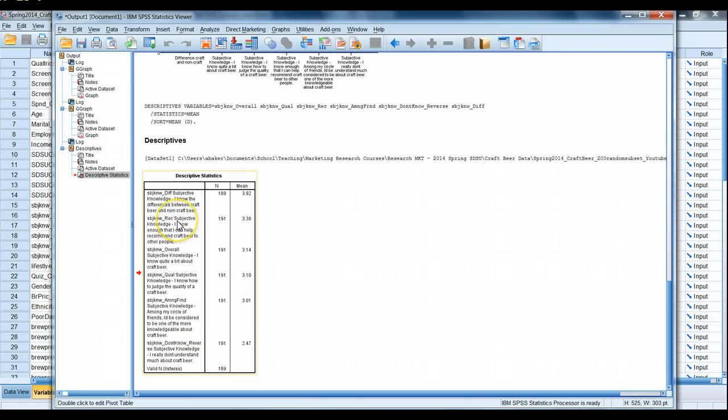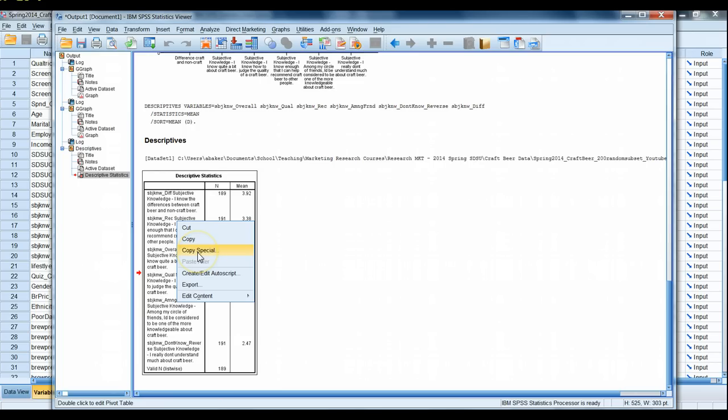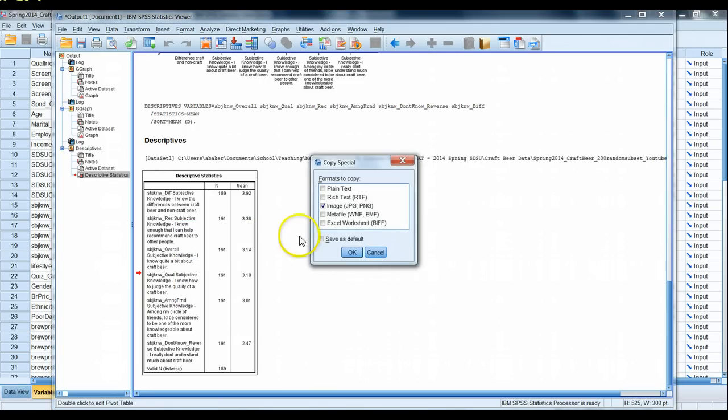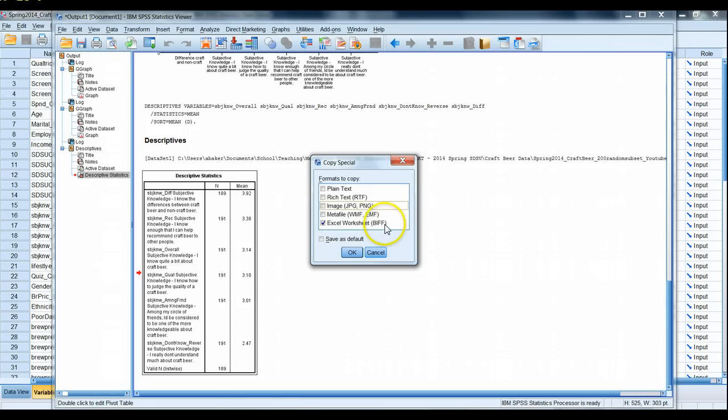Here's our descriptive table. We click here into it and we right click, we can copy special. In this case I'm going to copy it as an Excel worksheet. Now depending on the version of SPSS that you're working with, you may not see the Excel worksheet option, but in most cases copying them as another standard rich text or metafile option should work.